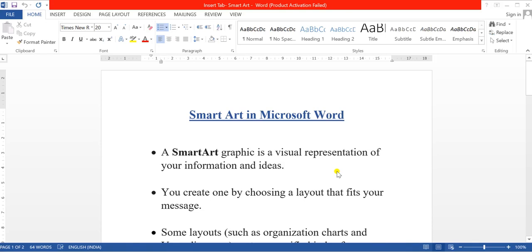Hello dear children, I hope you all are fine. So today we are going to learn SmartArt in Microsoft Word.